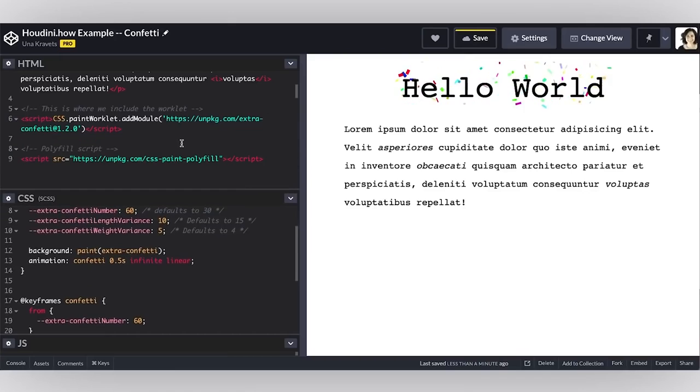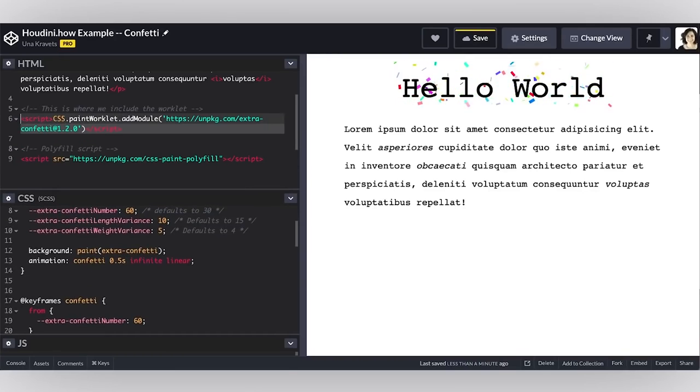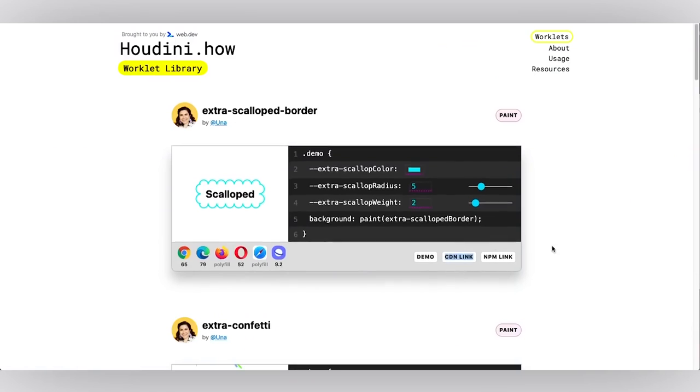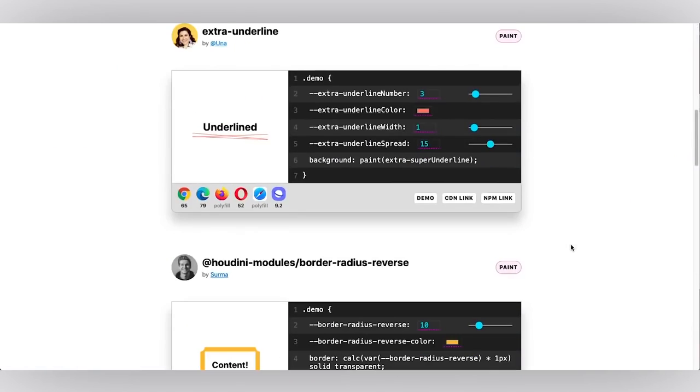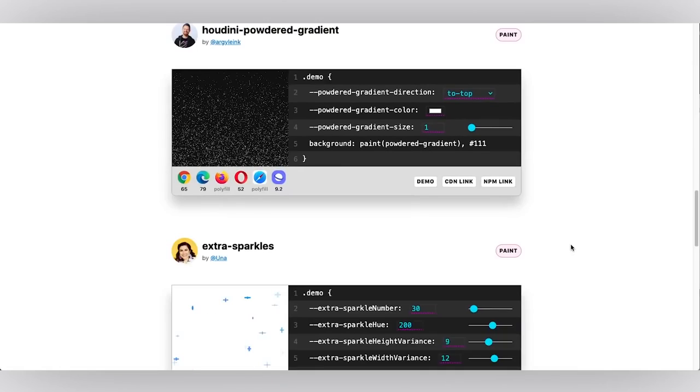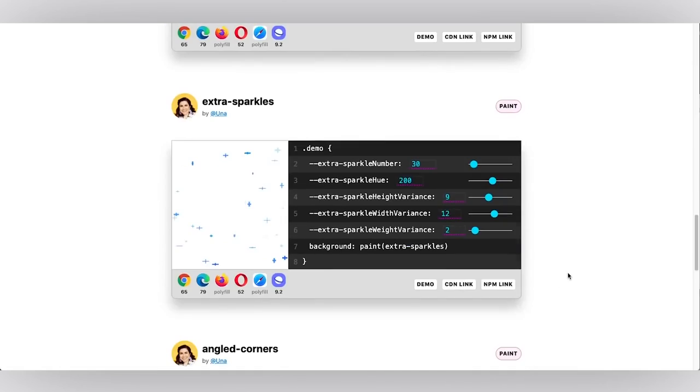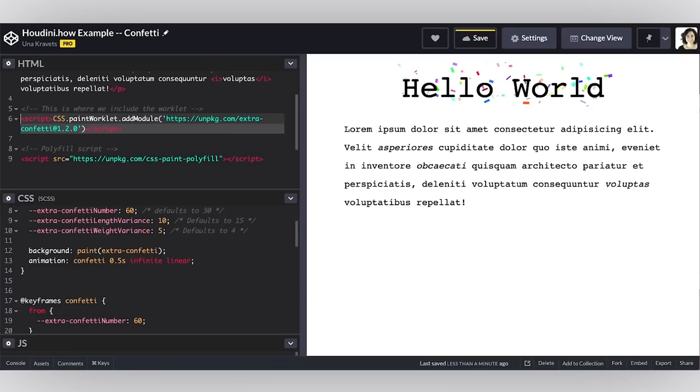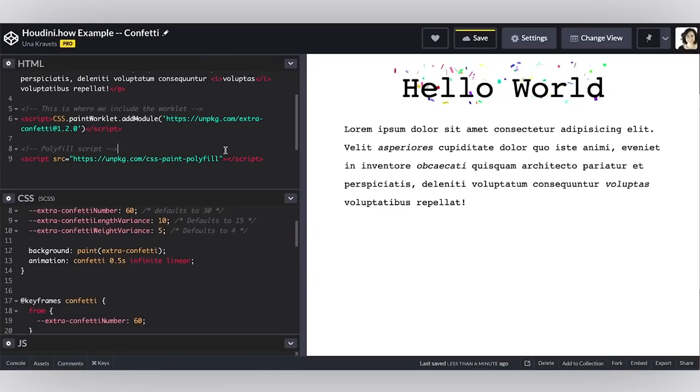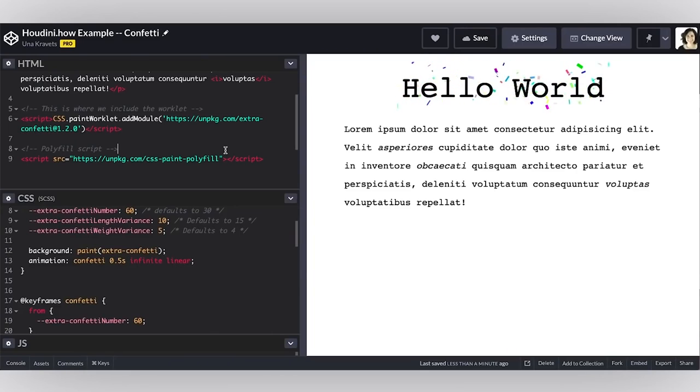If I wanted to change this worklet, again, I could just go and copy the CDN link. If I wanted to change it to sparkles, I could just copy that link address, bring it back here and then create this sparkle effect instead of the confetti effect.